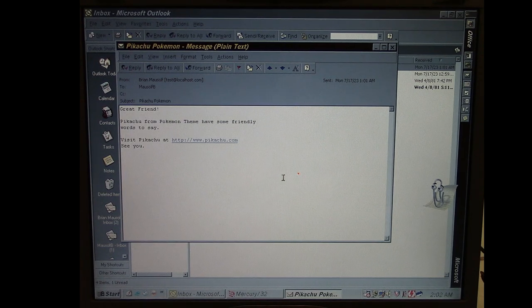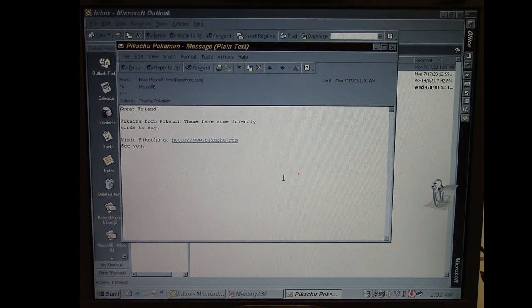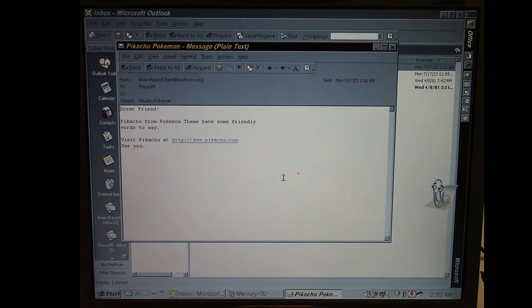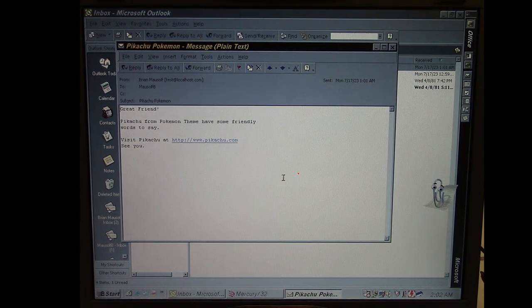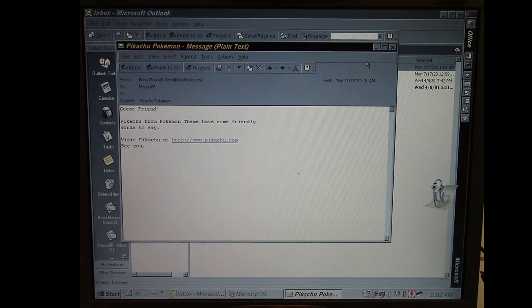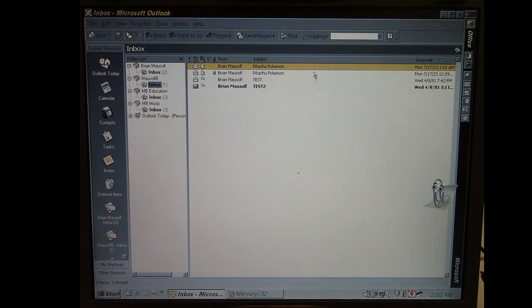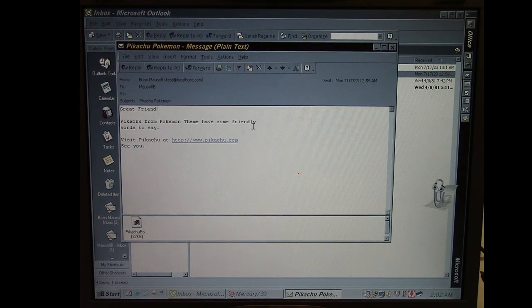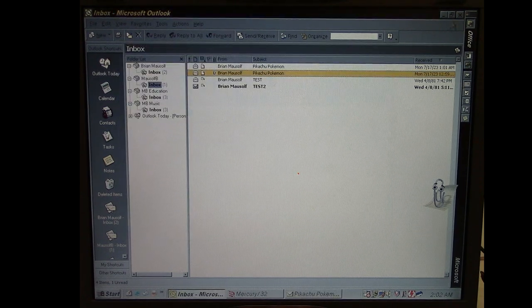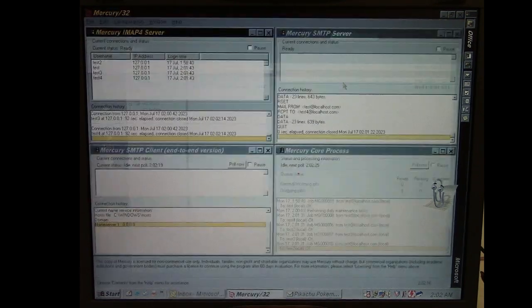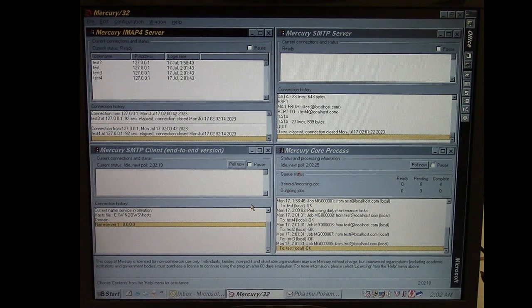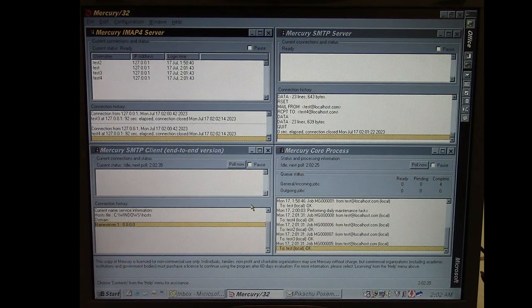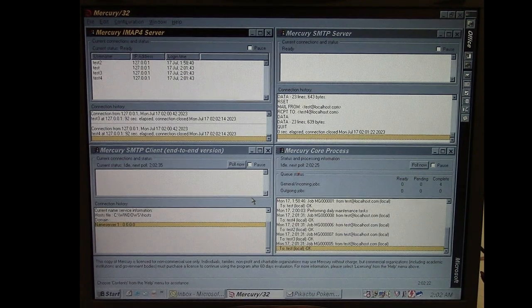You see, because it was looking for Pikachu Pokemon.exe and it didn't find it, it assumes it doesn't exist and thus it does not attach it to the email that it sends out. So if it was not called Pikachu Pokemon, then it won't attach it to the message.